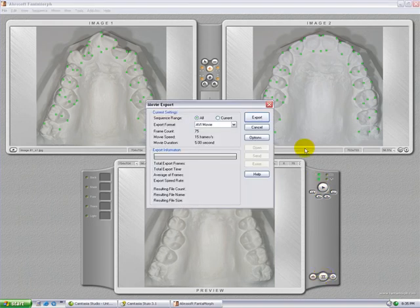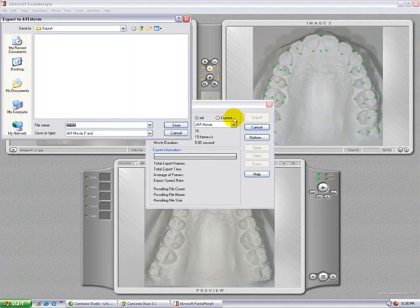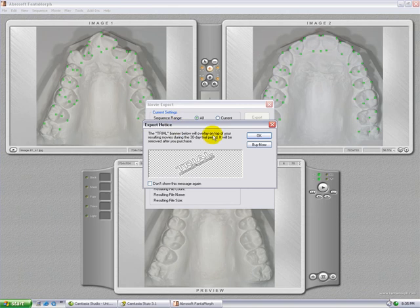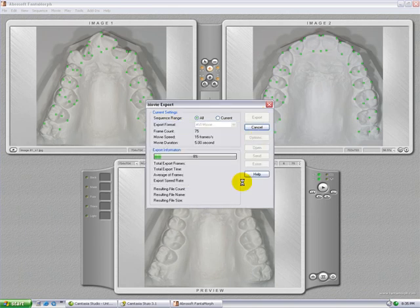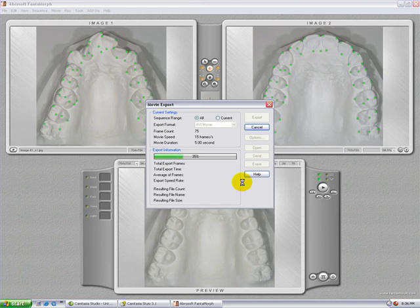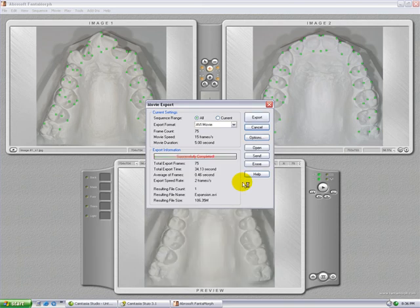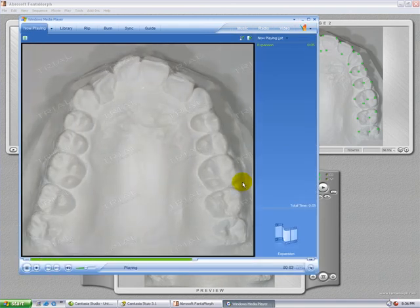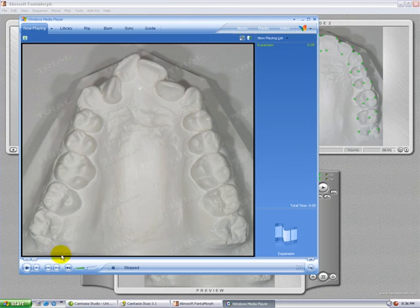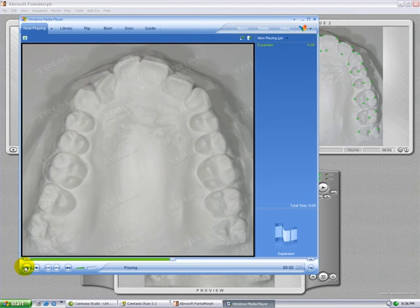Let's now export our movie. We'll choose an AVI movie. In this case, we'll give the title 'expansion'. For the trial version, there will be a watermark 'trial' on top of the end product. This watermark will disappear after you have purchased the full product. When the export is finished, it will play immediately in Windows Media Player. Click on play and you can see the morph movie starting.